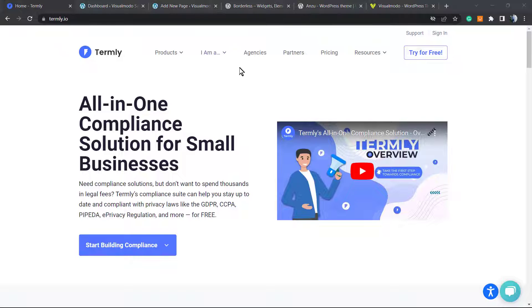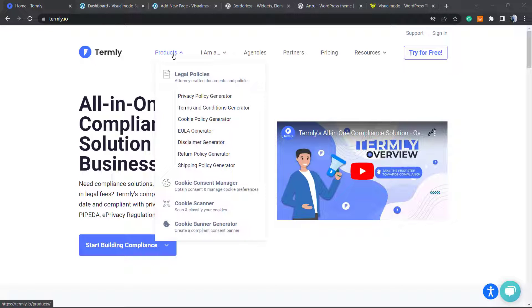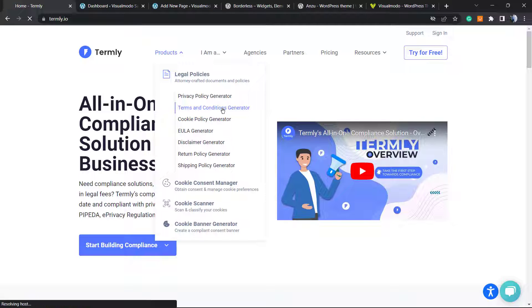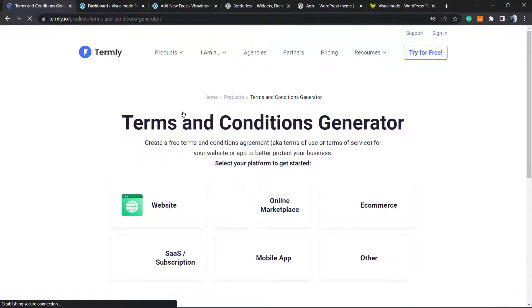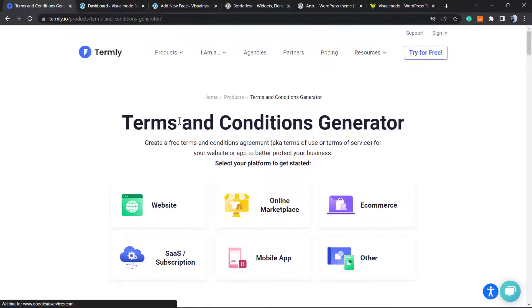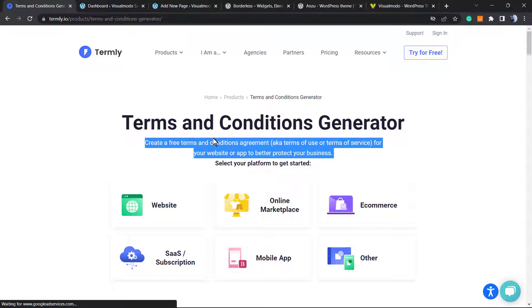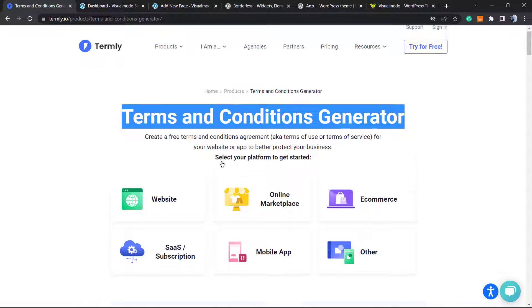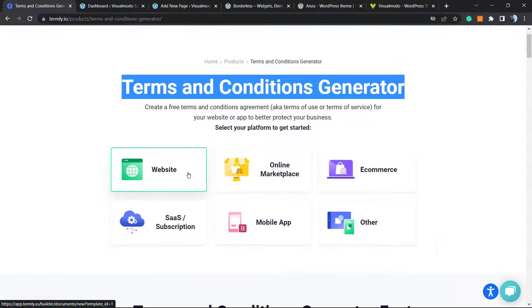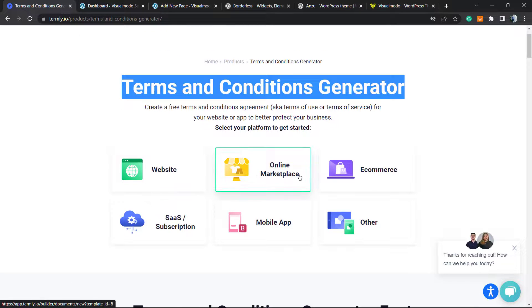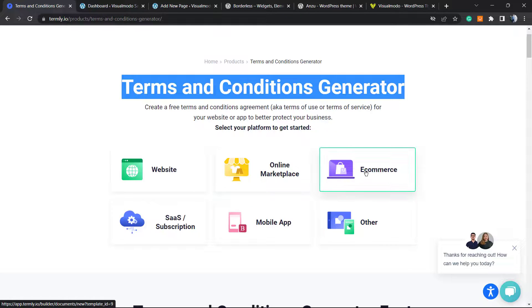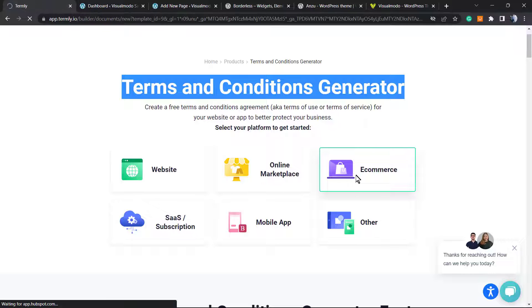After doing this, go to Products and Terms and Conditions Generator. Click on it. Right here we have options: Terms and Conditions Generator creates free terms and conditions agreements for website, online marketplace, e-commerce, mobile apps. In my case it's going to be for e-commerce because I want to link this to my e-commerce store. So click on e-commerce.